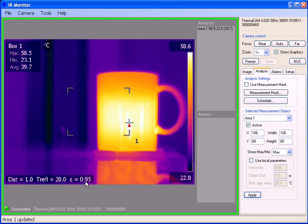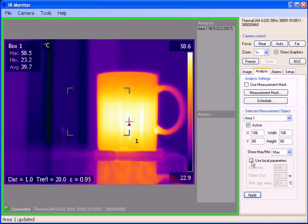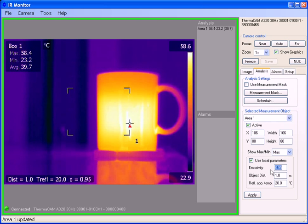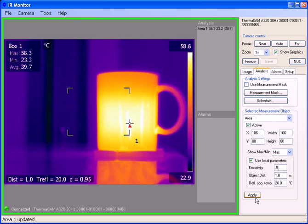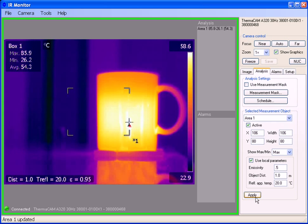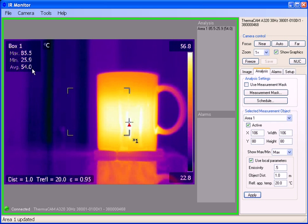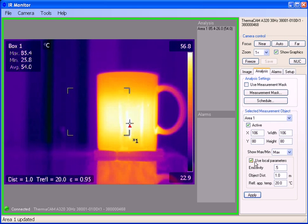If our region of interest has an object in there with a different emissivity, we click on use local parameters and change the emissivity. Let's change it to 0.5. Right now we see the average temperature in the box is 39.6. When I hit apply, we notice the temperature jumps up significantly to 54 degrees Celsius. This is due to the local parameters emissivity of 0.5.